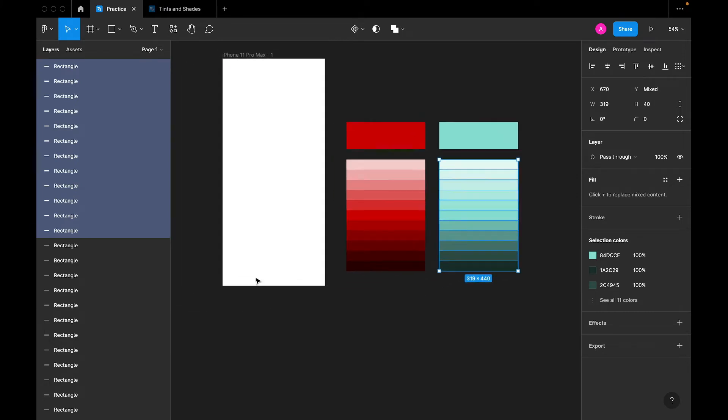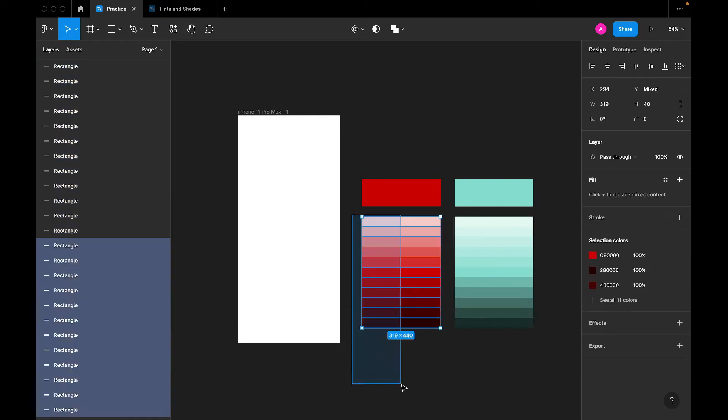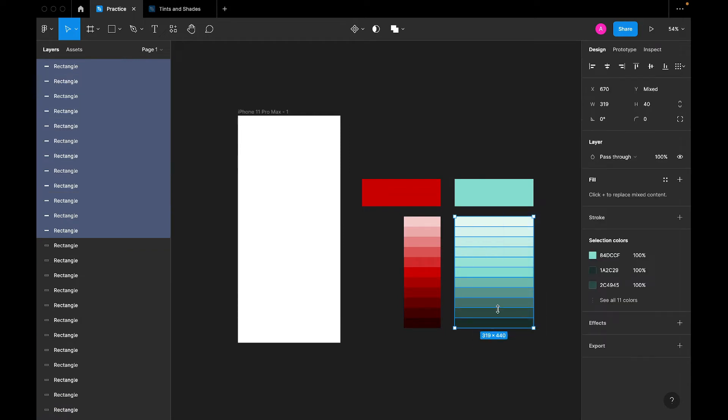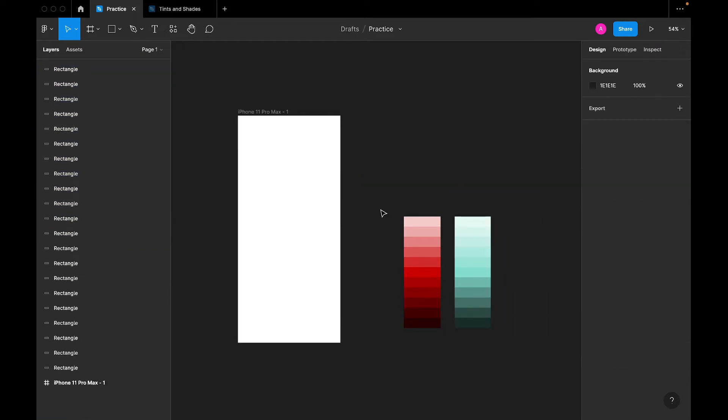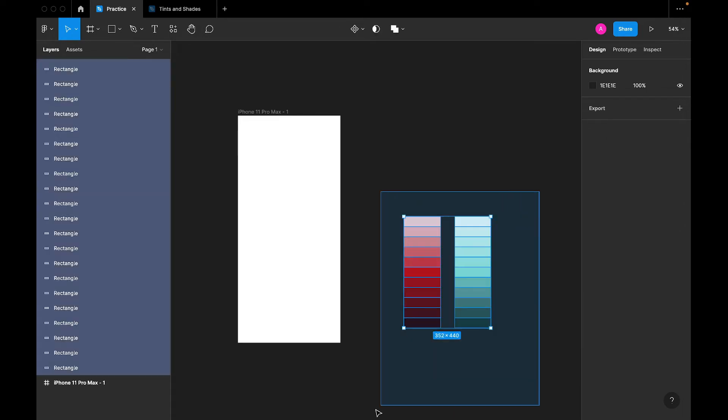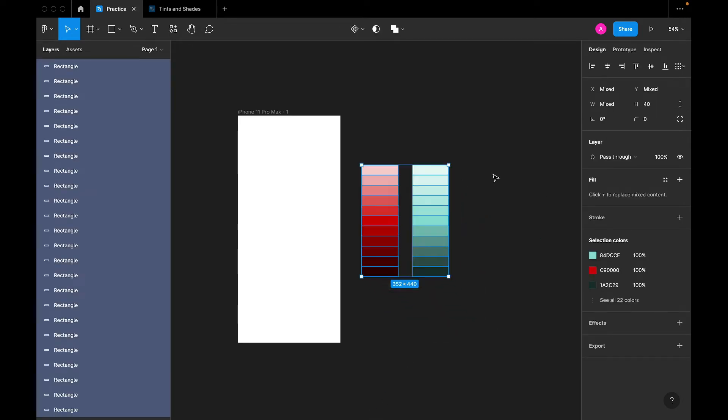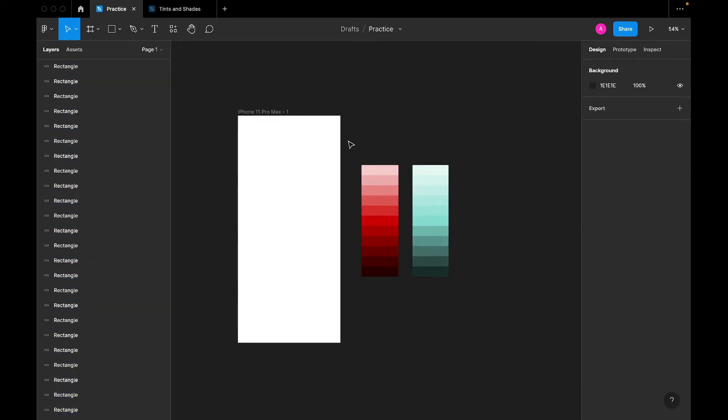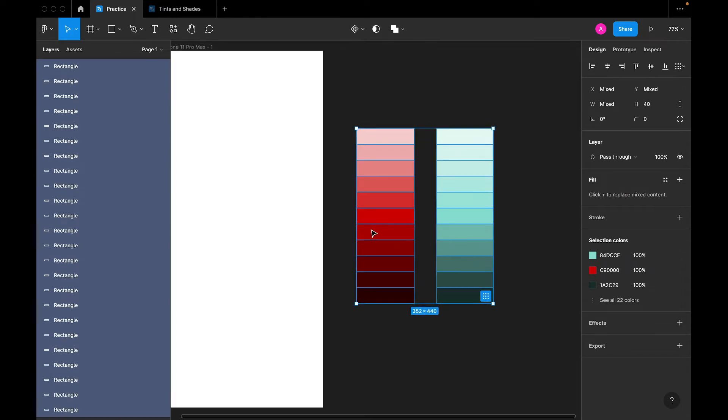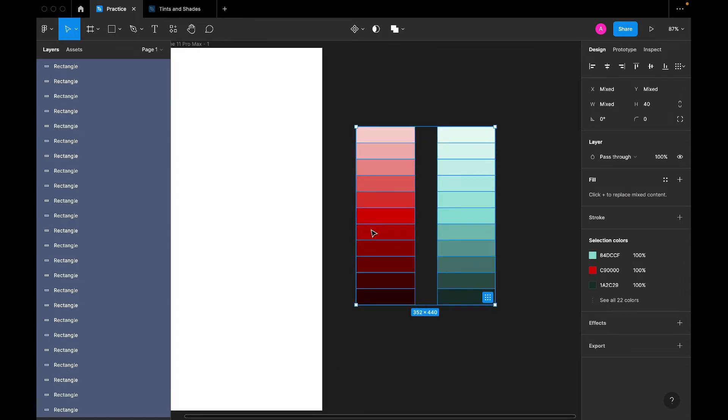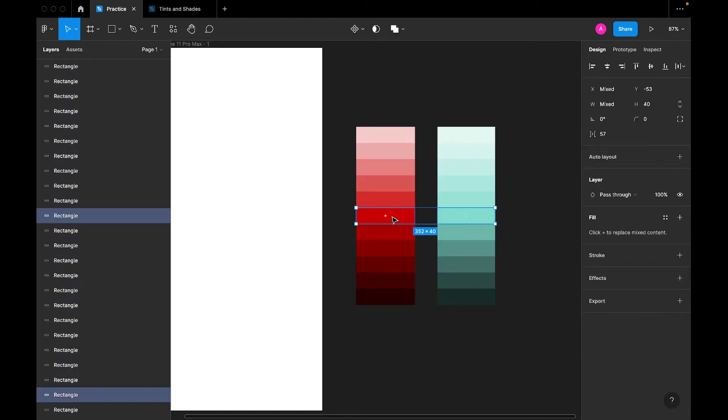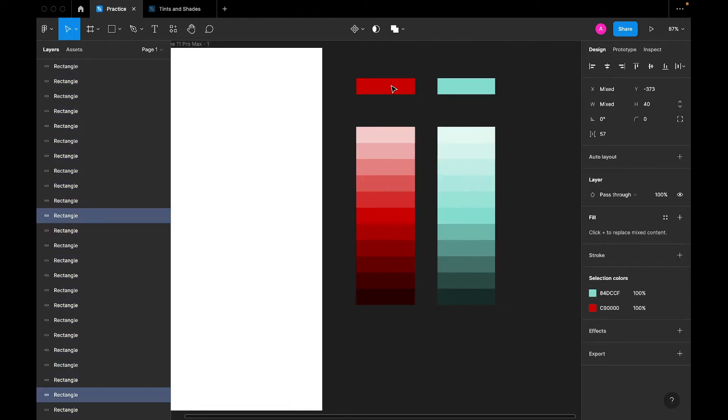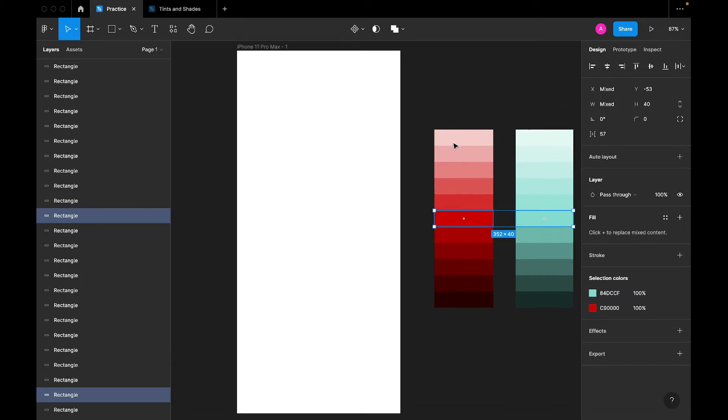Now, we have just the variations of this color that we can use for any project. This one in the middle here is the primary. You see it's duplicated. That's the base color that we picked. Now, let me quickly create something with this.